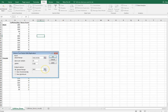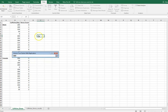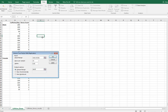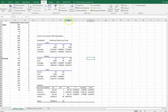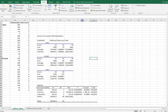I'll also adjust the output range. The default is to put results on a new worksheet, but I prefer it somewhere in the same sheet where I'm already working. I'll confirm those settings, click OK, and then widen the columns a little to make the results easier to see.